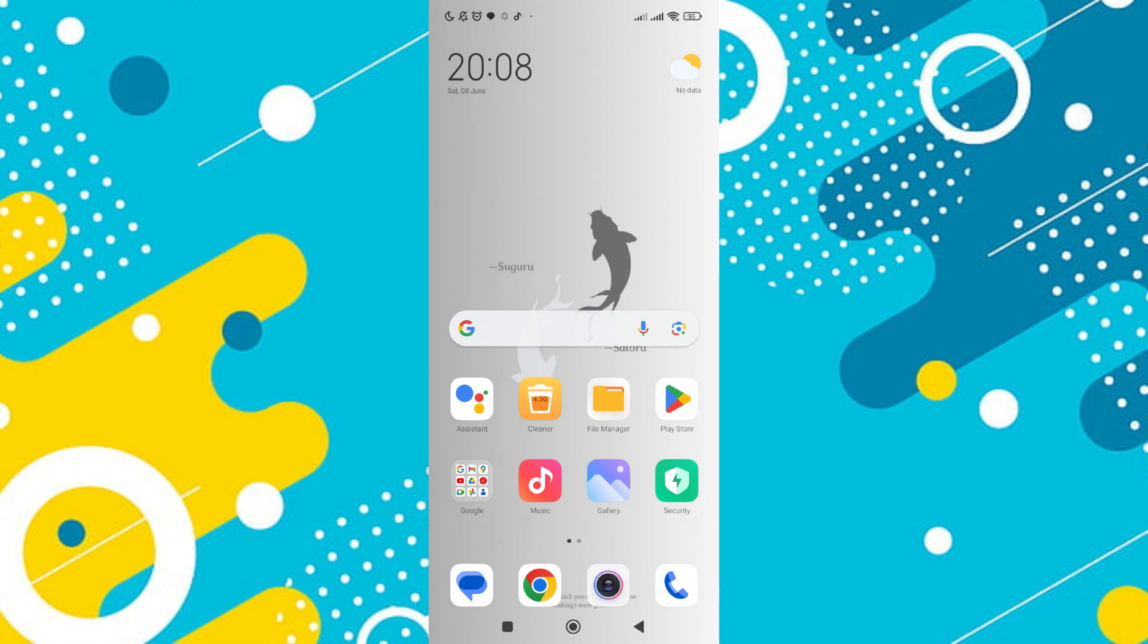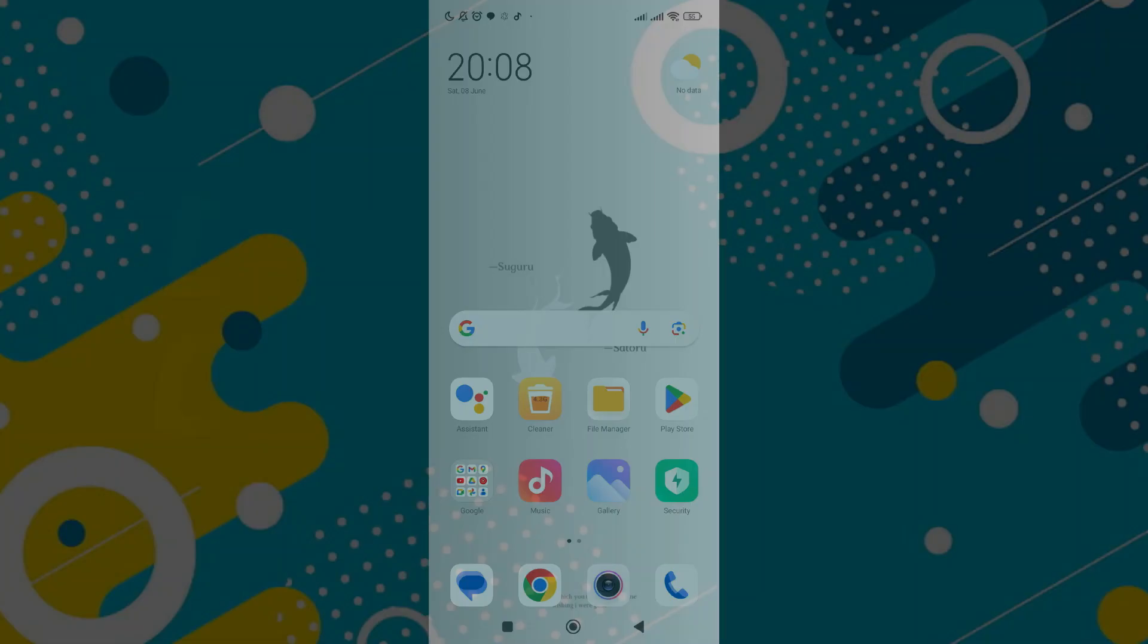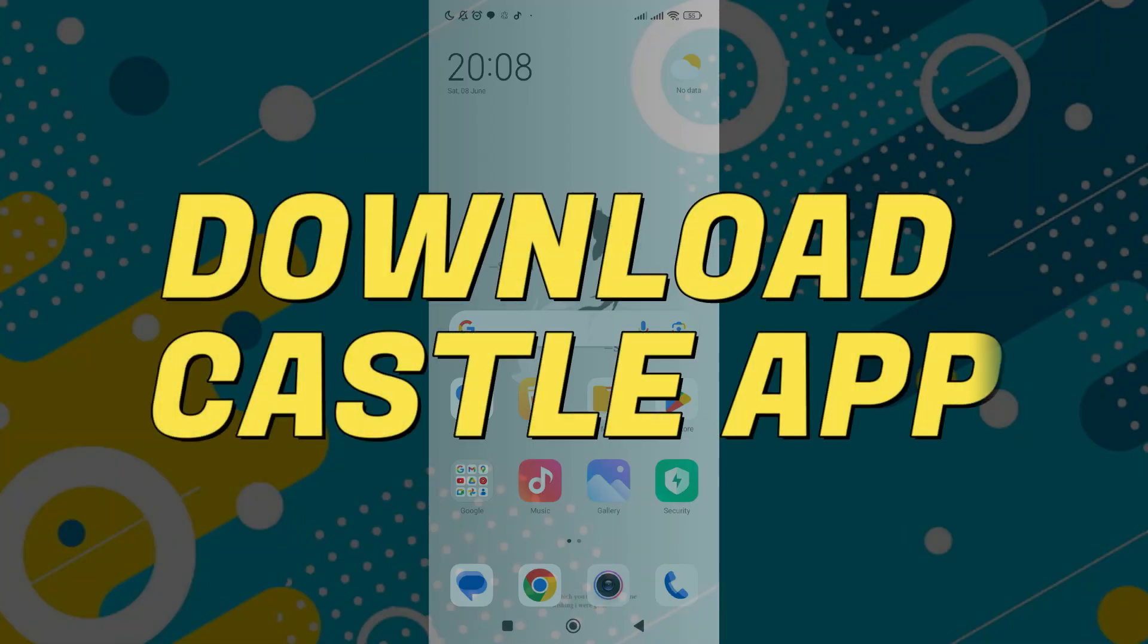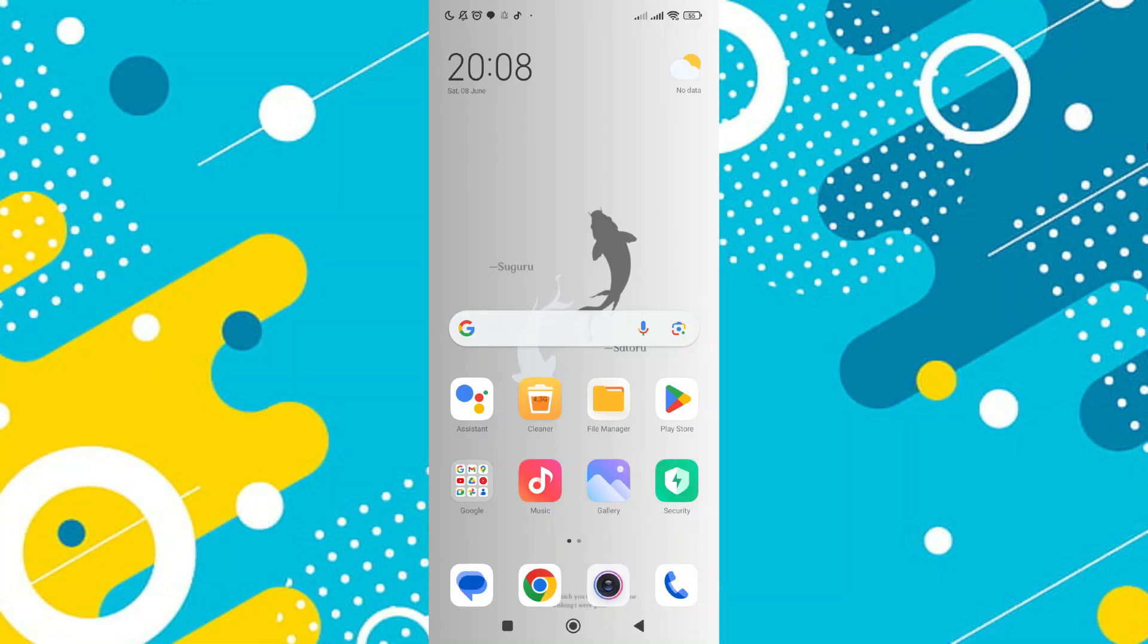Hey guys, in this video I'll guide you through how to download Castle app on Android. Alright, so let's begin with the video.